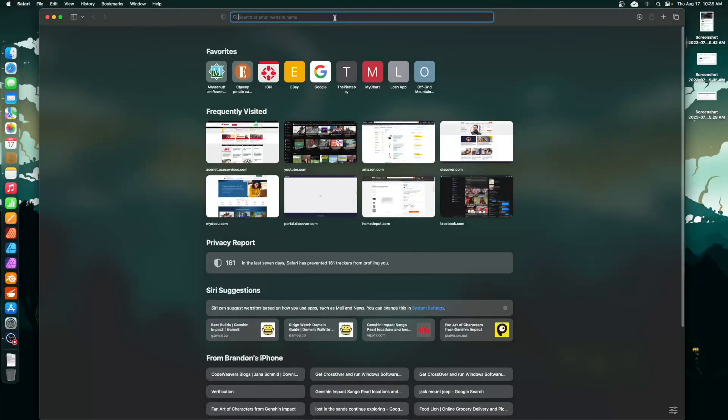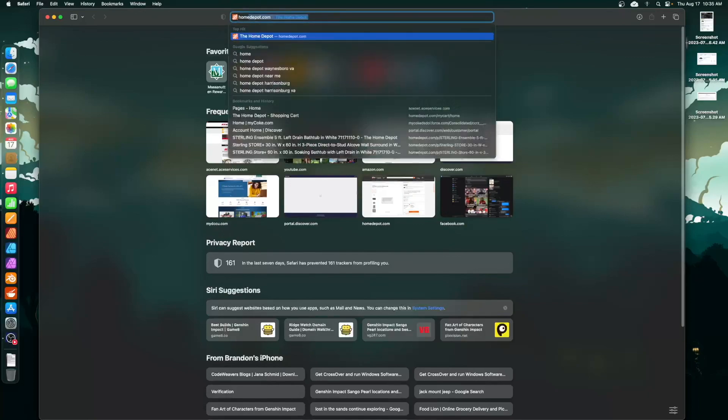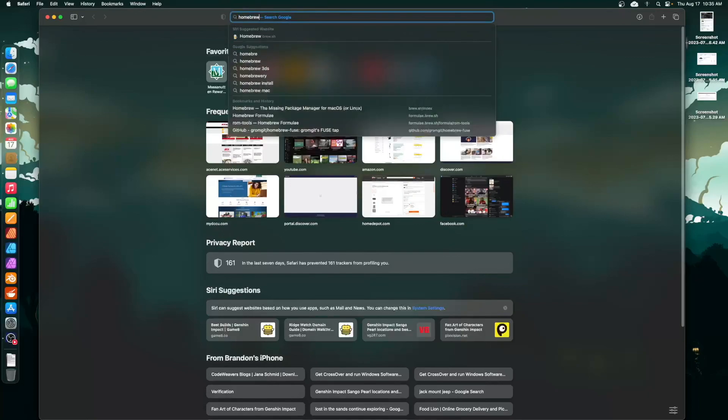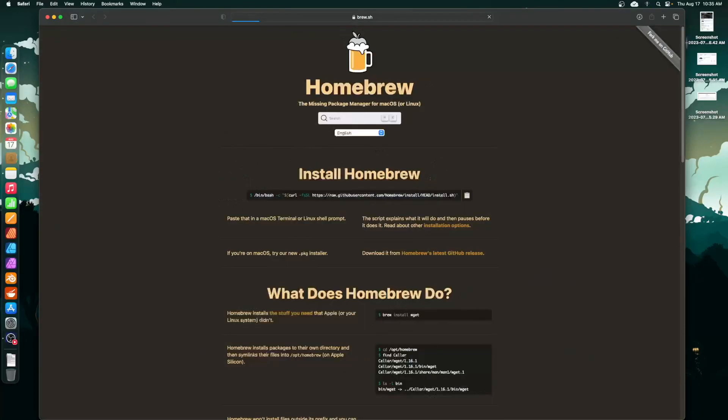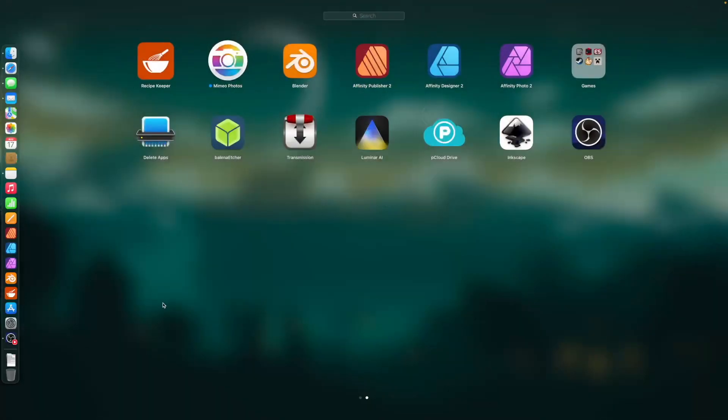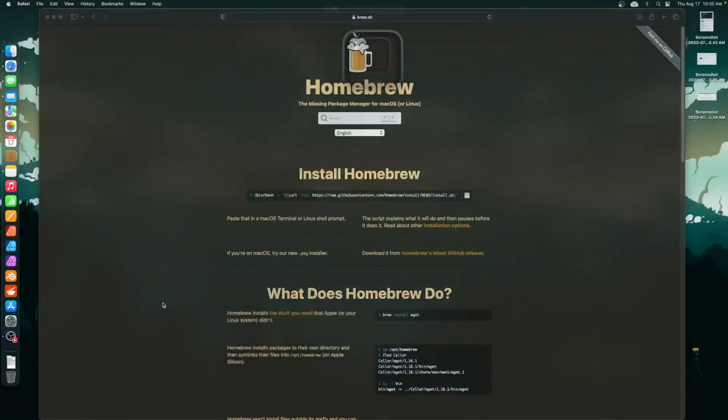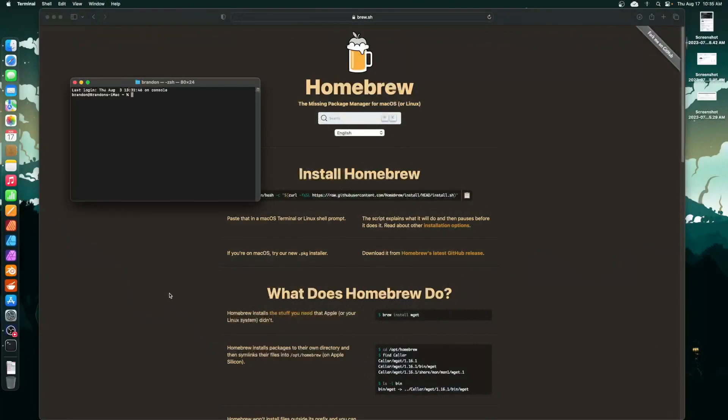All right, here's a video on how to get Homebrew installed on macOS. You're going to want to do a Google search for Homebrew and go to brew.sh. You're going to want to copy this here, just hit the little button that copies it to your clipboard. Now open a terminal and in that terminal just paste that in there.